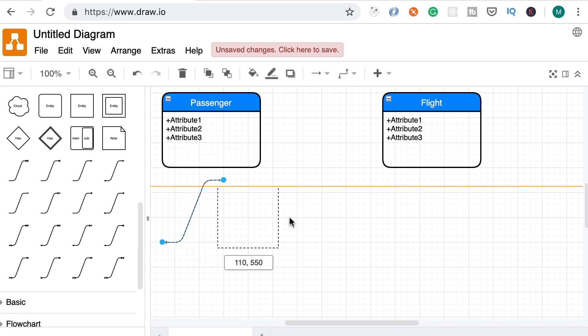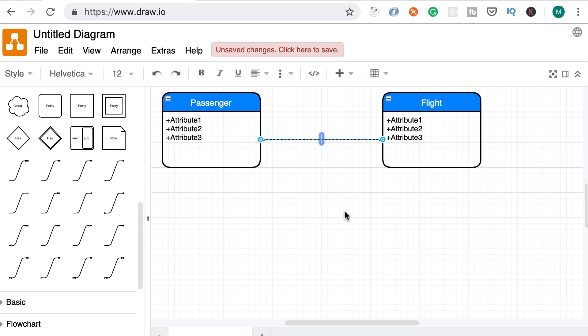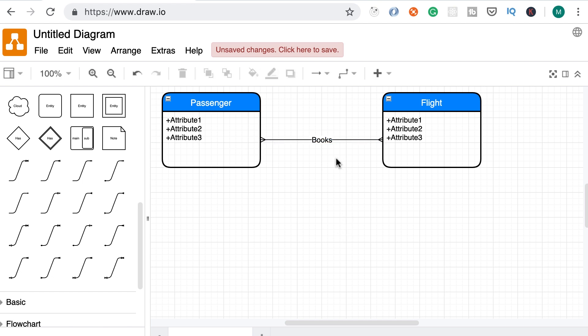Here's one, I'm going to add this between passenger and flight. And then I'm going to add a label to this relationship, books. So passenger books flights.